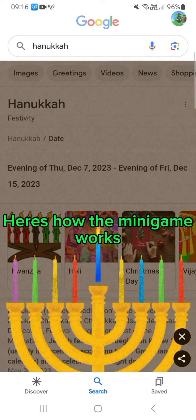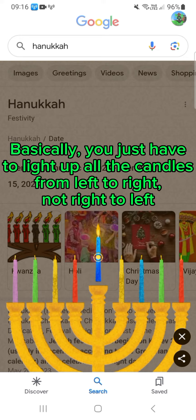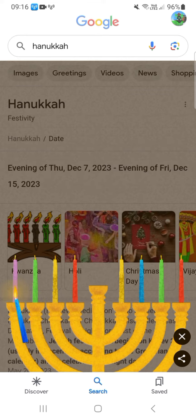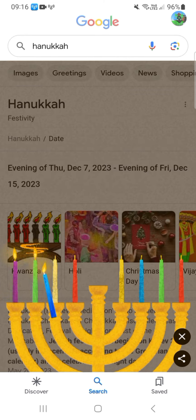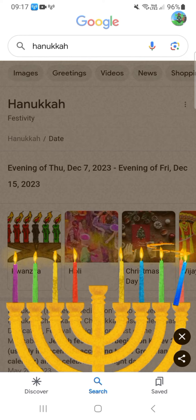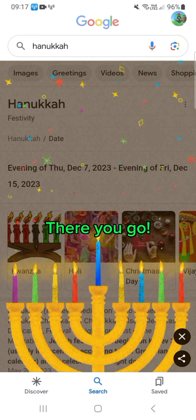Here's how the minigame works: you just have to light up all the candles from left to right, not right to left. There you go.